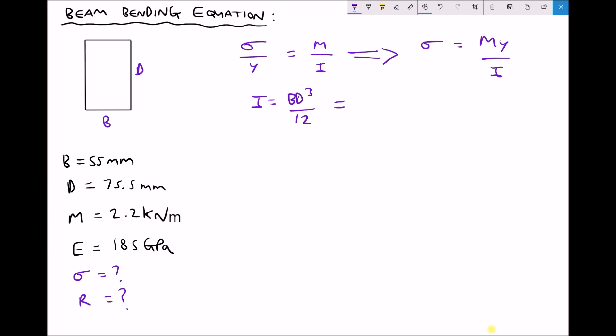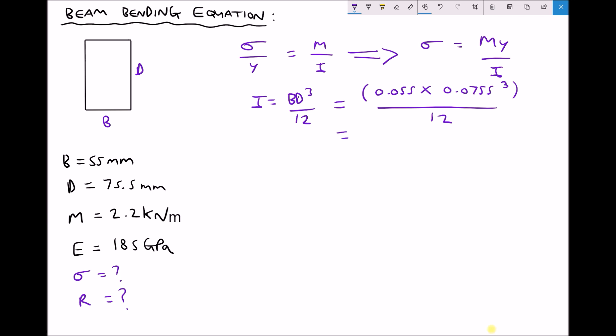We are going to express each dimension in metres by dividing by 1000. So our formula becomes 0.055 times 0.0755 cubed, divided by 12, giving us a second moment of area equal to 1.9725 times 10 to the minus 6 metres to the 4th. Since we used b and d in metres, our answer is in metres to the 4th.